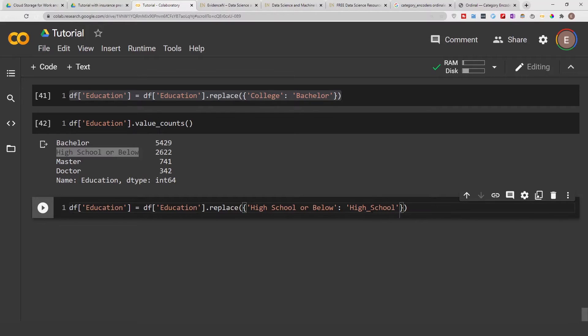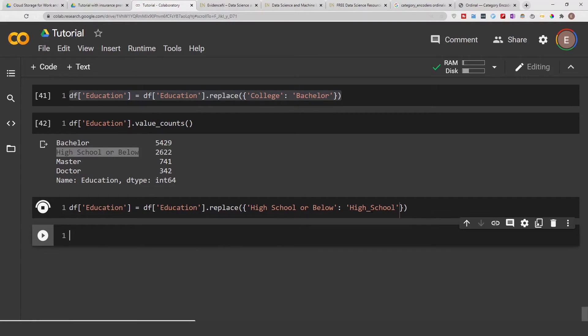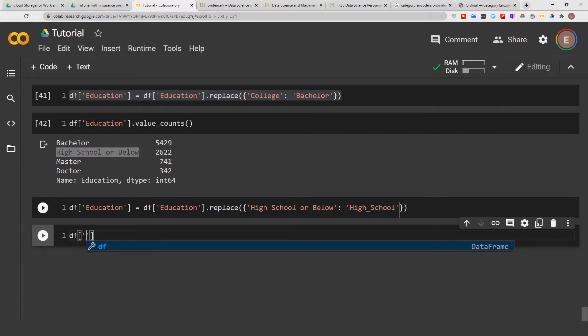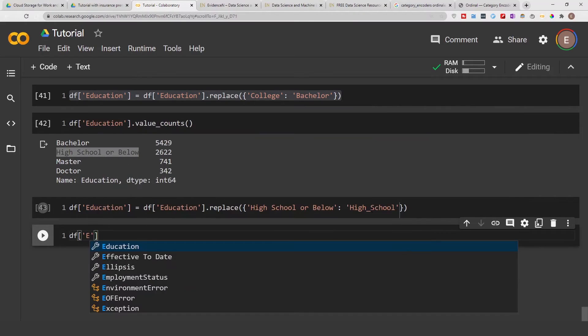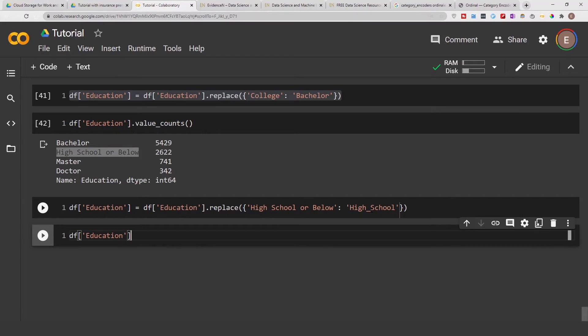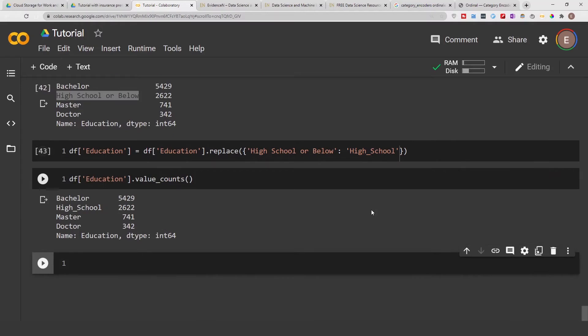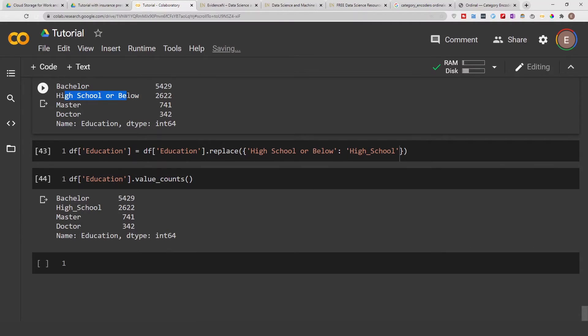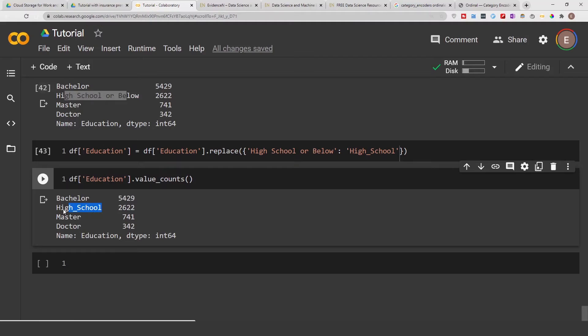And if I'm gonna execute this and also repeat df education dot value_counts, as you can see our high school category has been replaced with this.